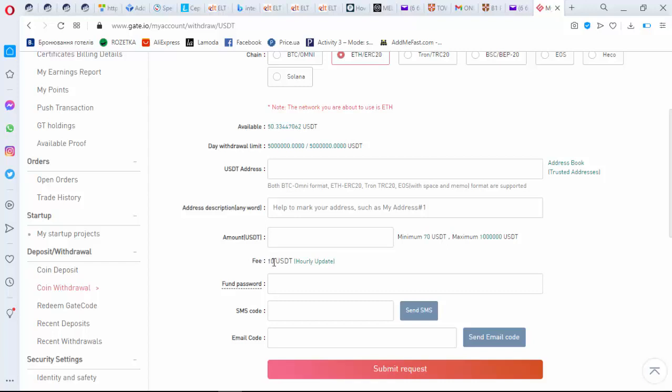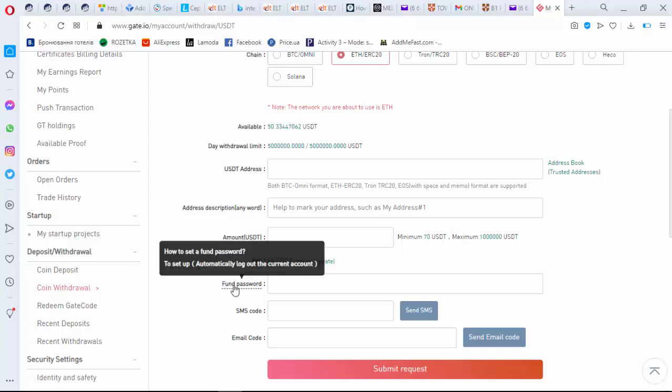10 USDT. More often the fee is a bit higher, 20 USDT, but now it is only 10. So I think it's a good time to try using Gate.io. Pay your attention, here is your fund password.